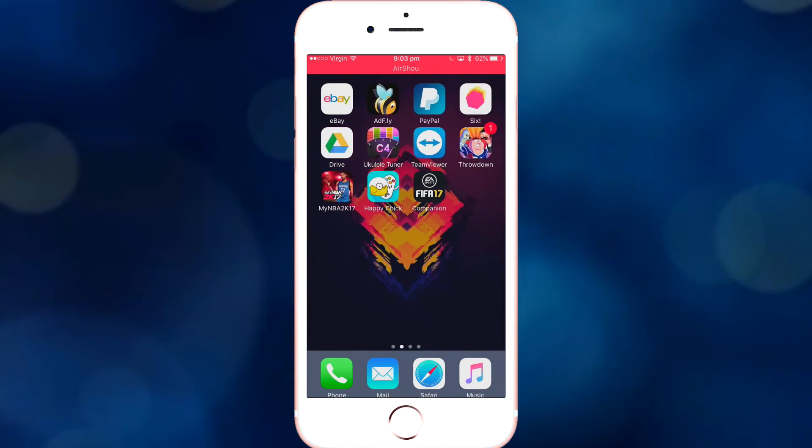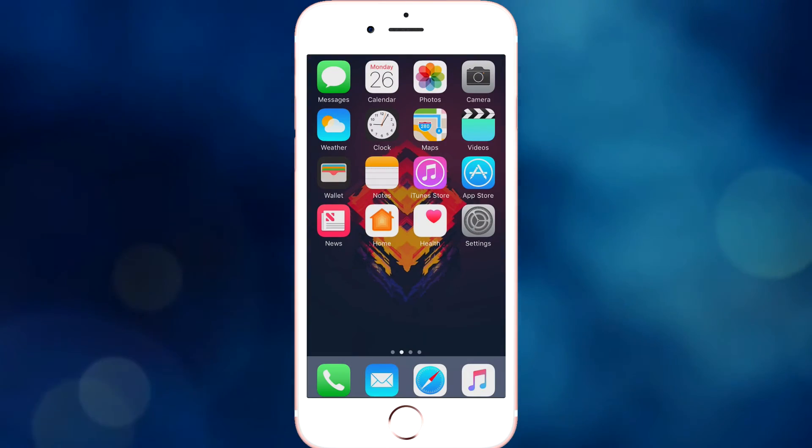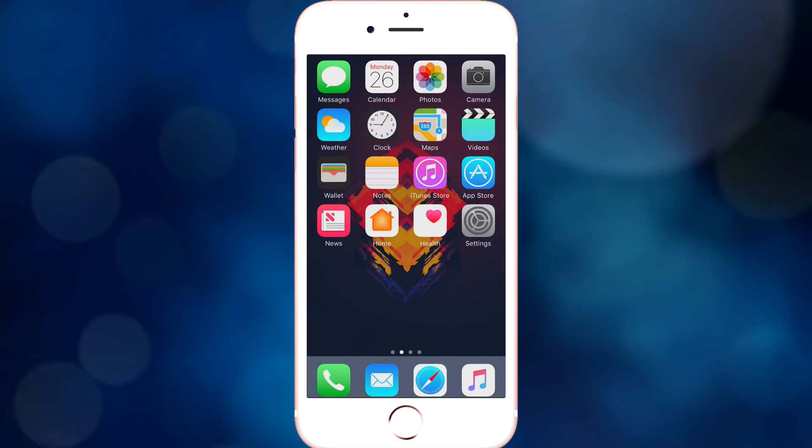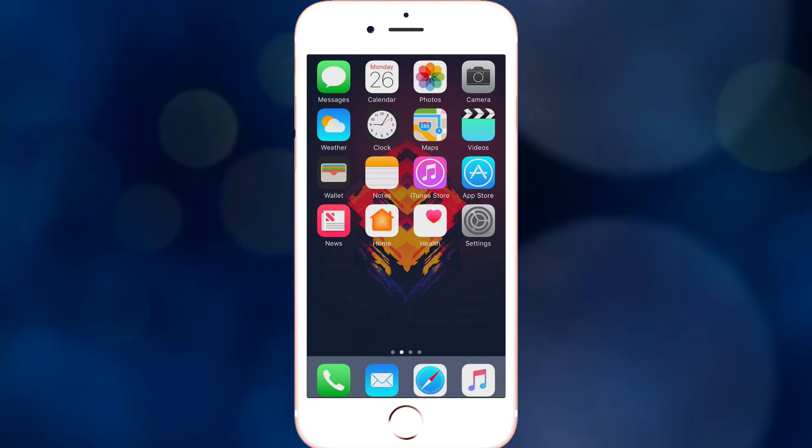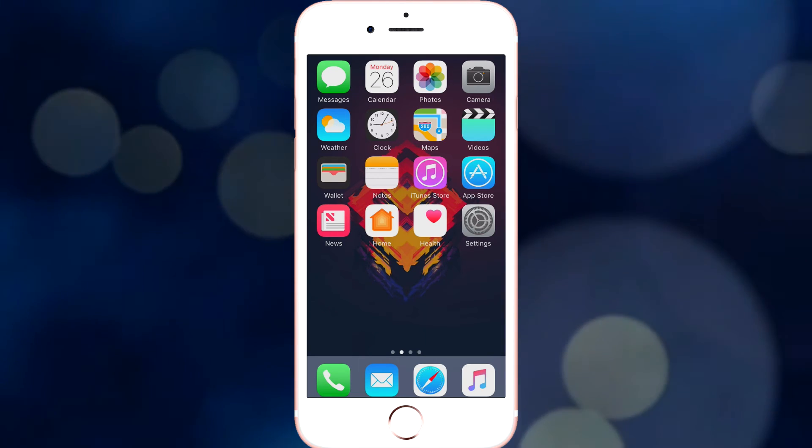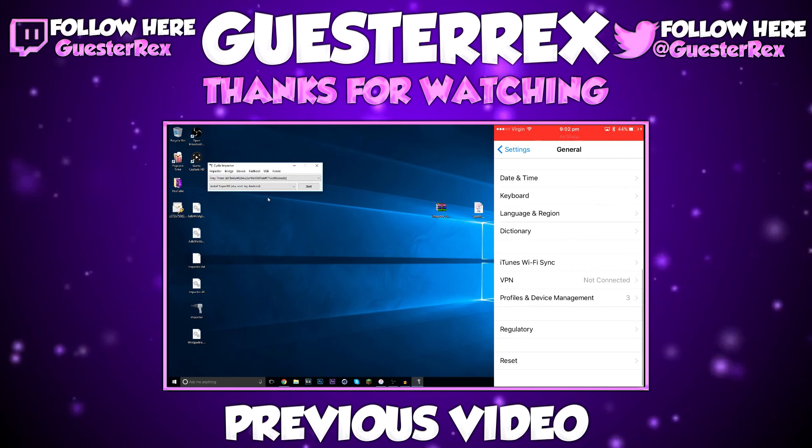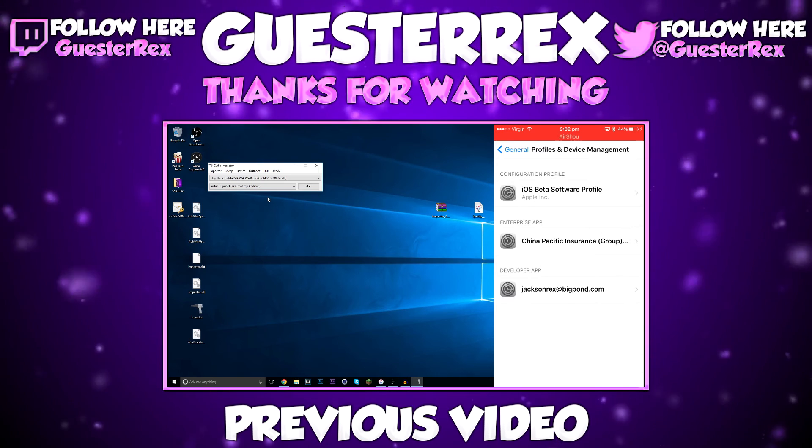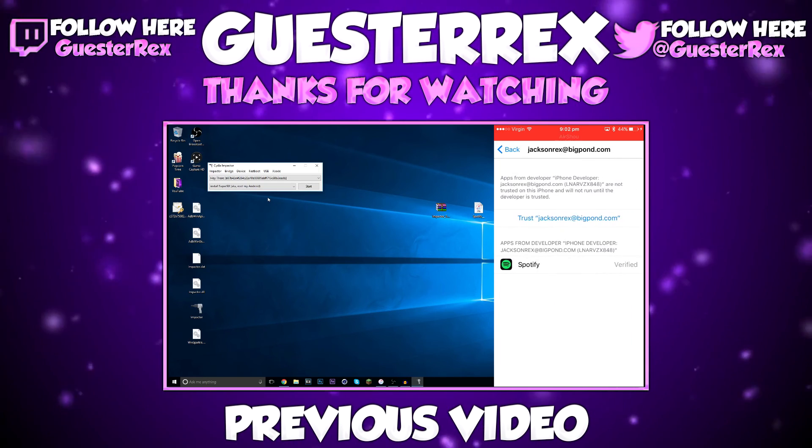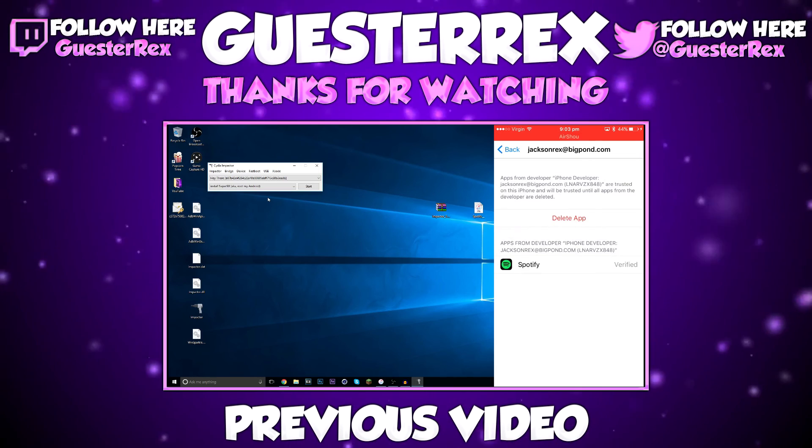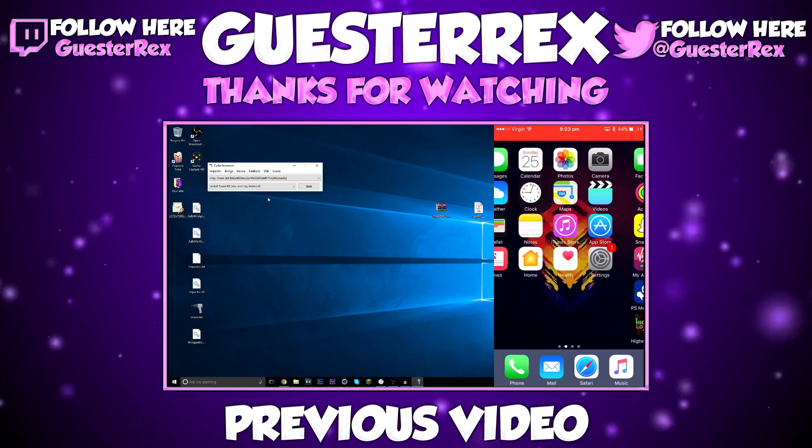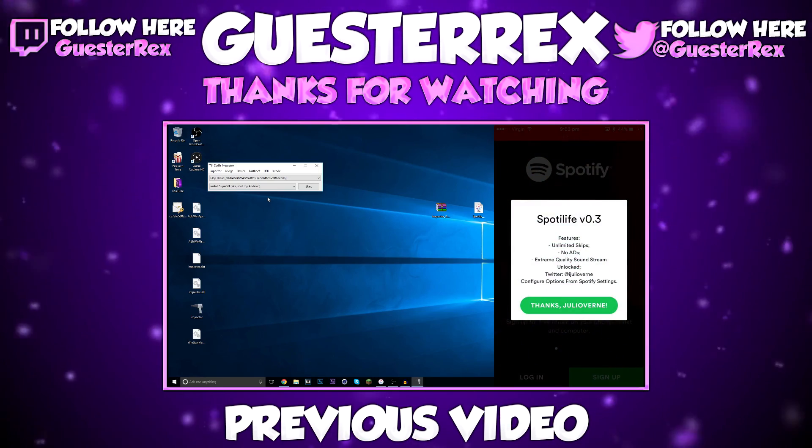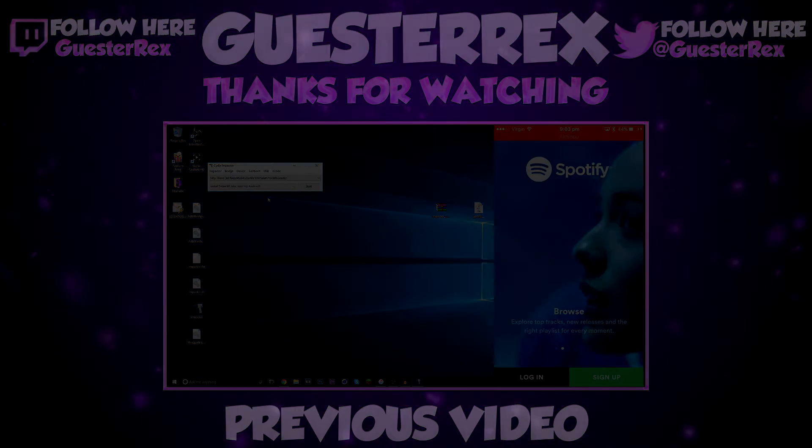Yeah, there we go. Thanks guys for watching, if this video did help you out, make sure you hit that like button, and subscribe, so you never miss another video like this one. Again, thanks for watching, and I'll see you guys in my next video.